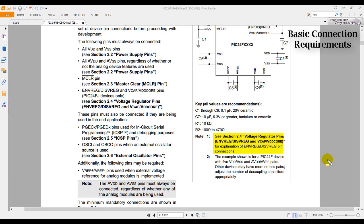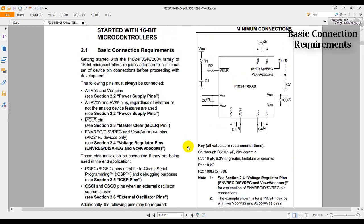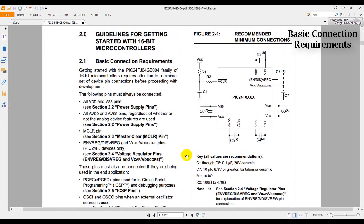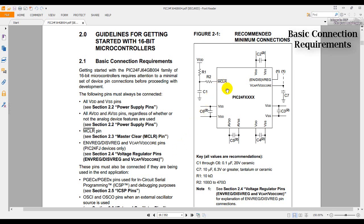Let's begin with the easier ones first. I'm going to begin from the top left corner going counter clockwise. So first stop, we have the MCLR pin, or the master clear pin.